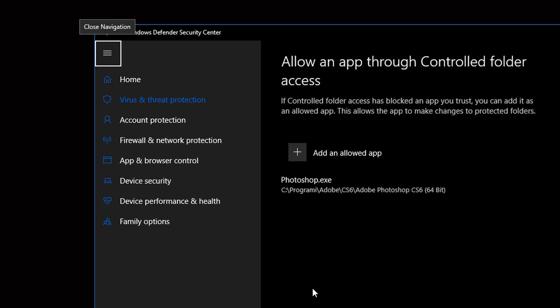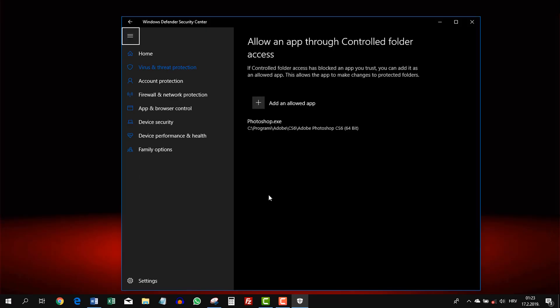And this is it. Now Photoshop can save files to our system. You need to do this for all the programs you wish to give access to save to your PC.